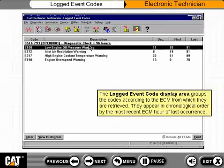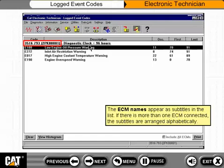The logged events code display area groups the codes according to the ECM from which they are retrieved. They appear in chronological order by the most recent ECM hour of last occurrence. The ECM names appear as subtitles in the list. If there is more than one ECM connected, the subtitles are arranged alphabetically.